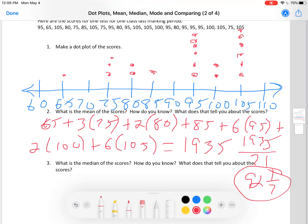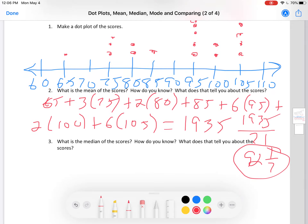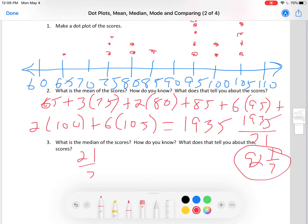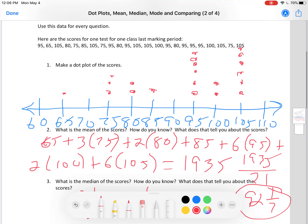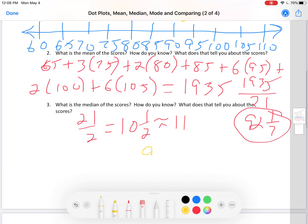Median. 21 is an odd number, so I'm going to use the median rule for odd numbers: 21 divided by 2 is 10.5, which rounds to 11. So I find my 11th dot in the dot plot. Counting from the left: 1, 2, 3, 4, 5, 6, 7, 8, 9, 10, 11 — I circle that dot. That dot's value is 95. The median is 95.